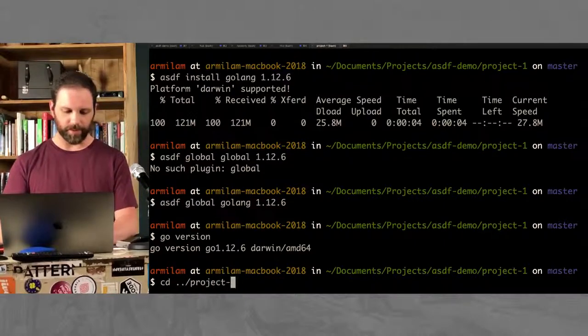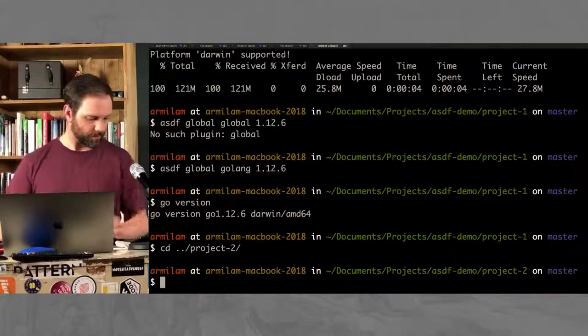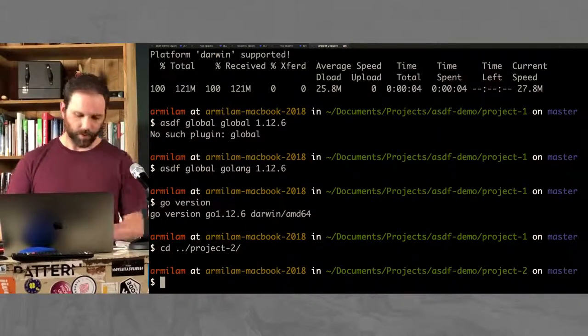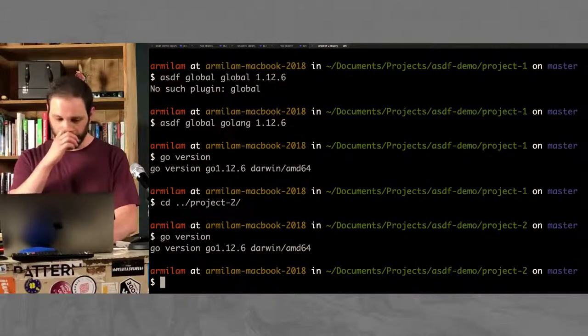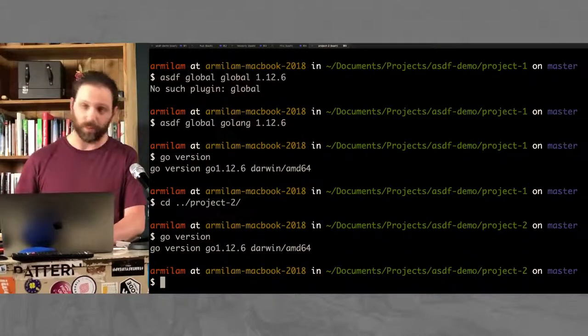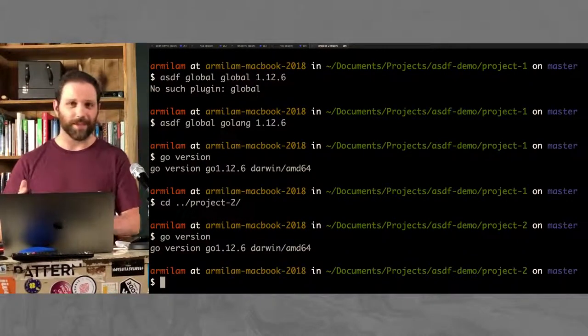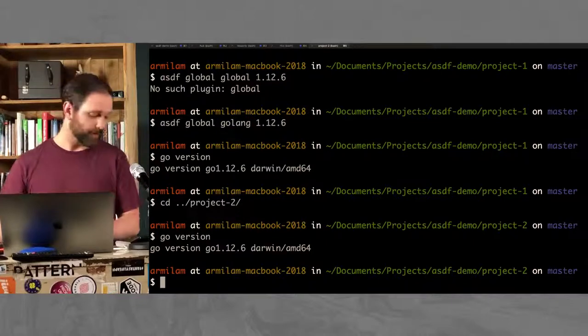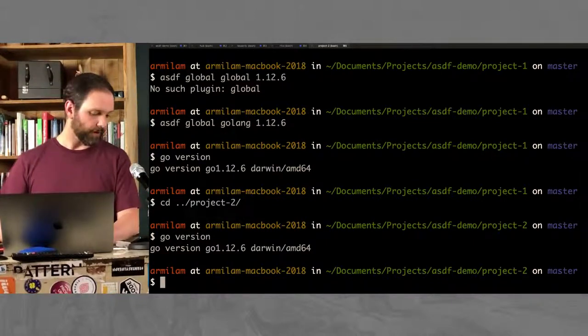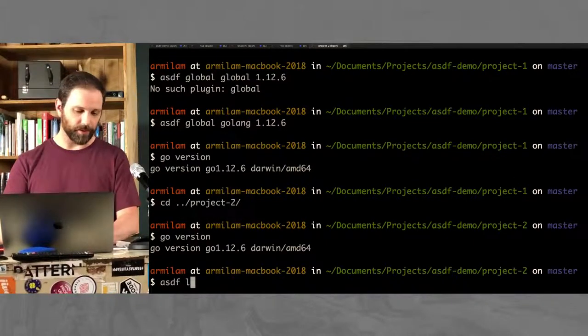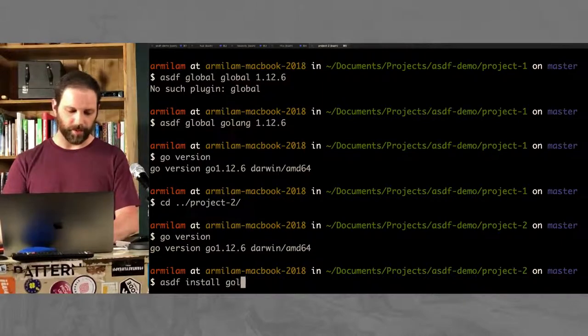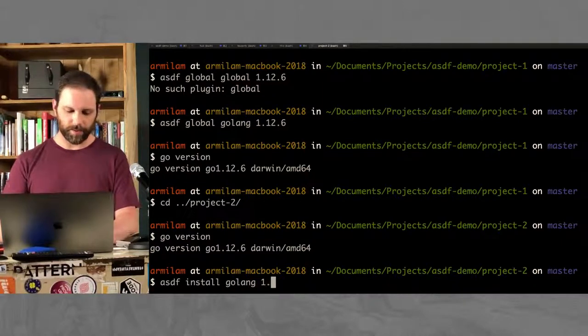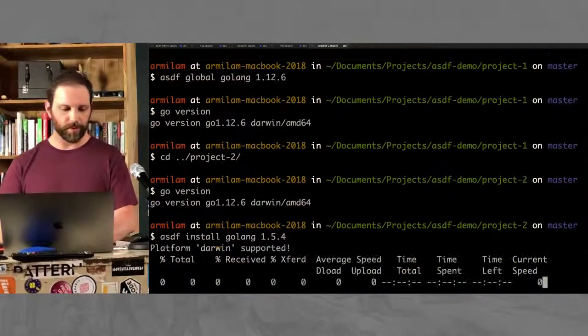But I've got this other project too. The thing is, this project uses Go version 1.5.4. We haven't updated it in a while. So I need to go back and make sure that I can use that. So let's install that. What did I say? 1.5.4.